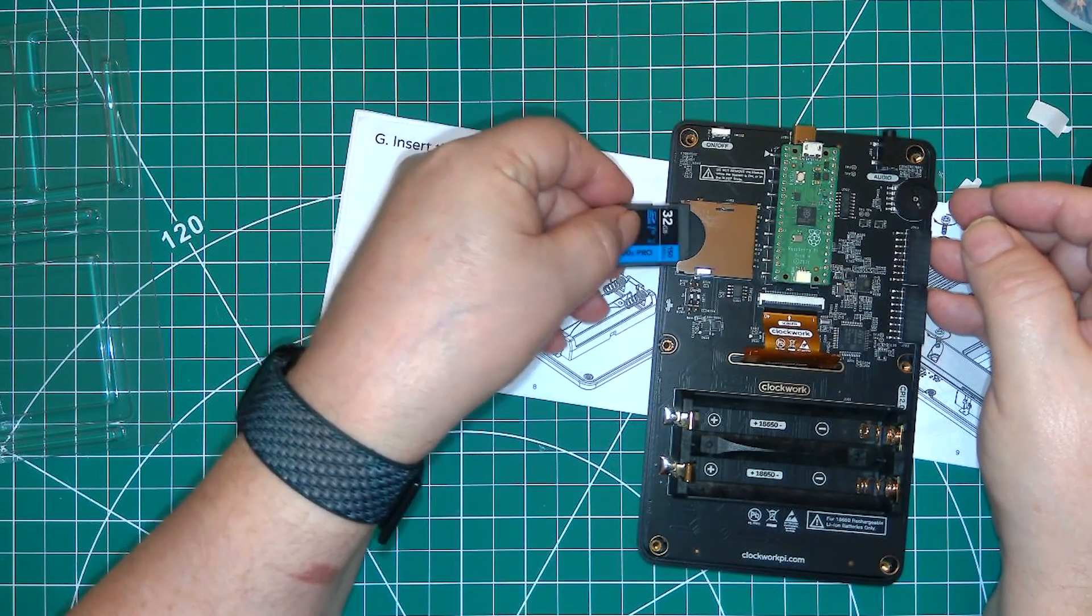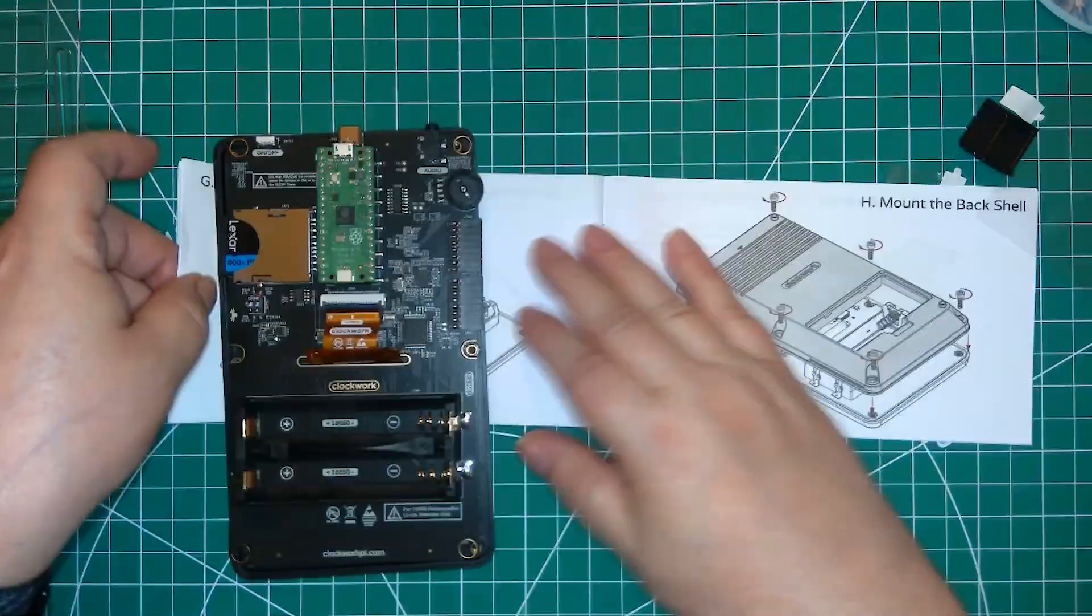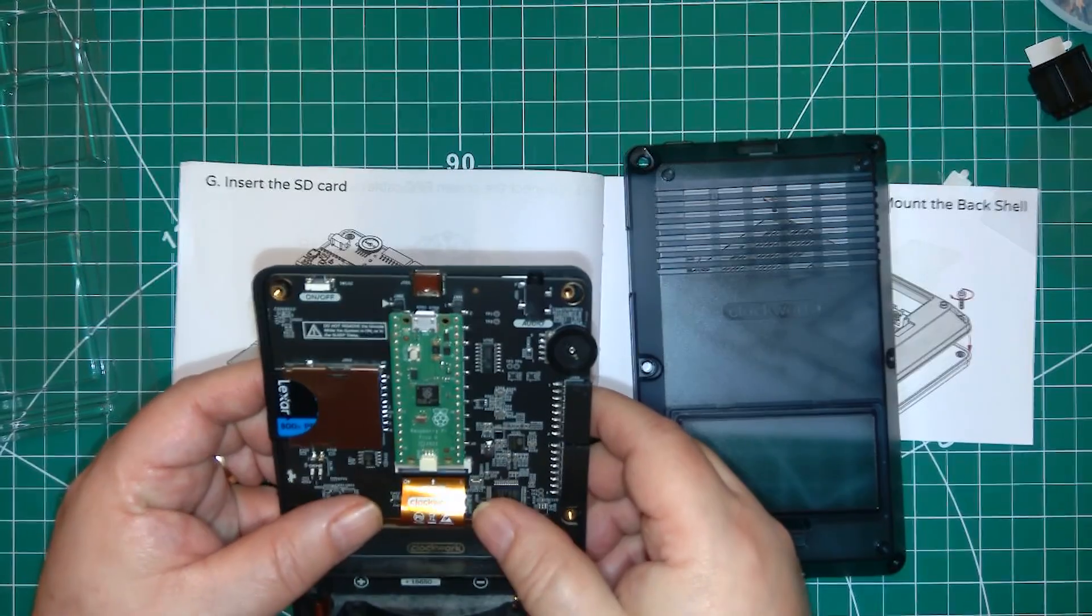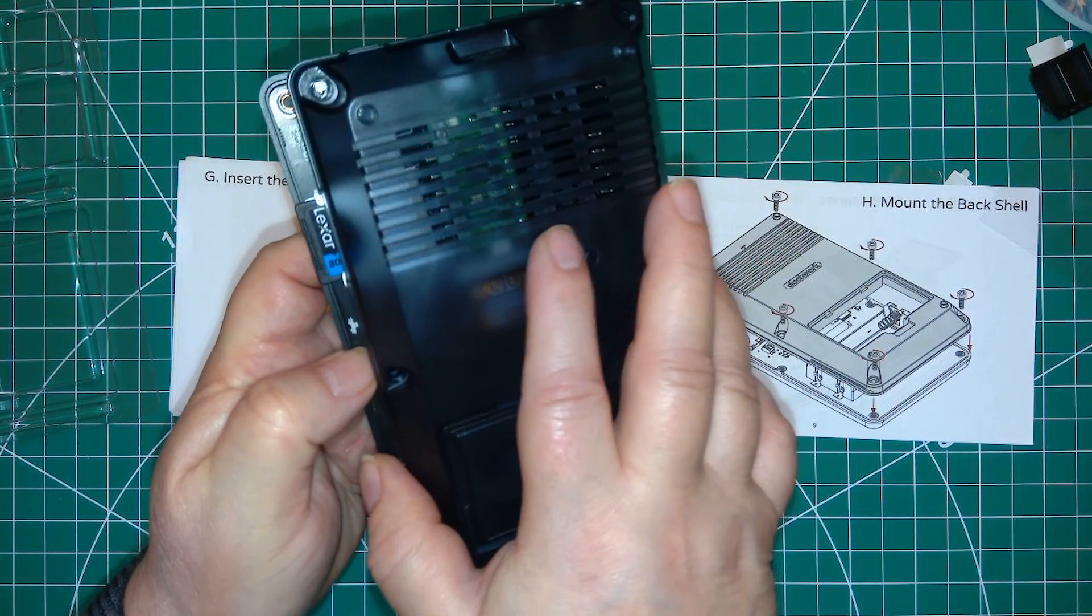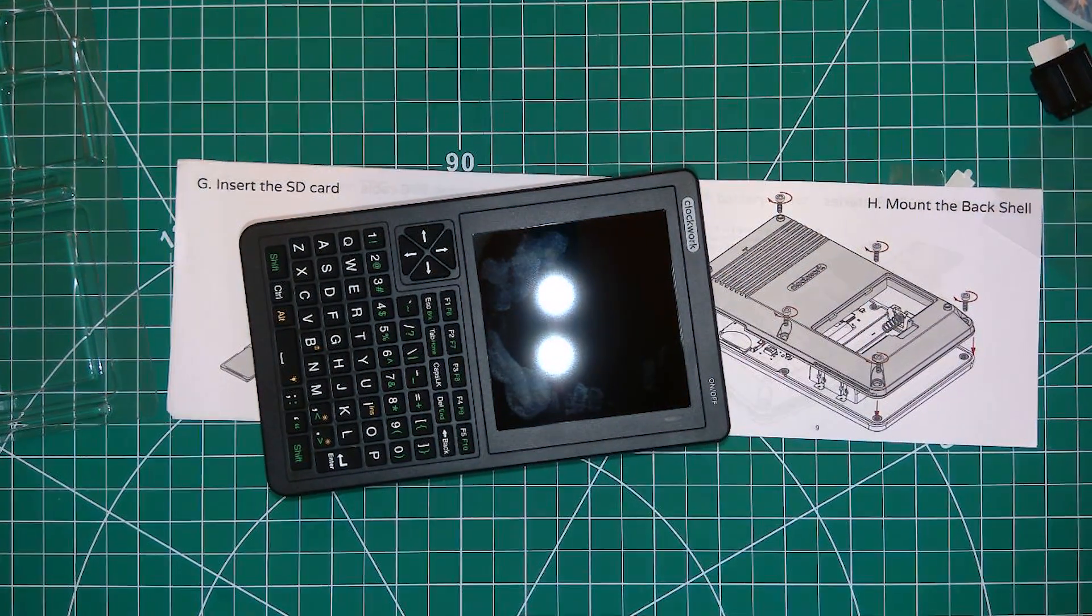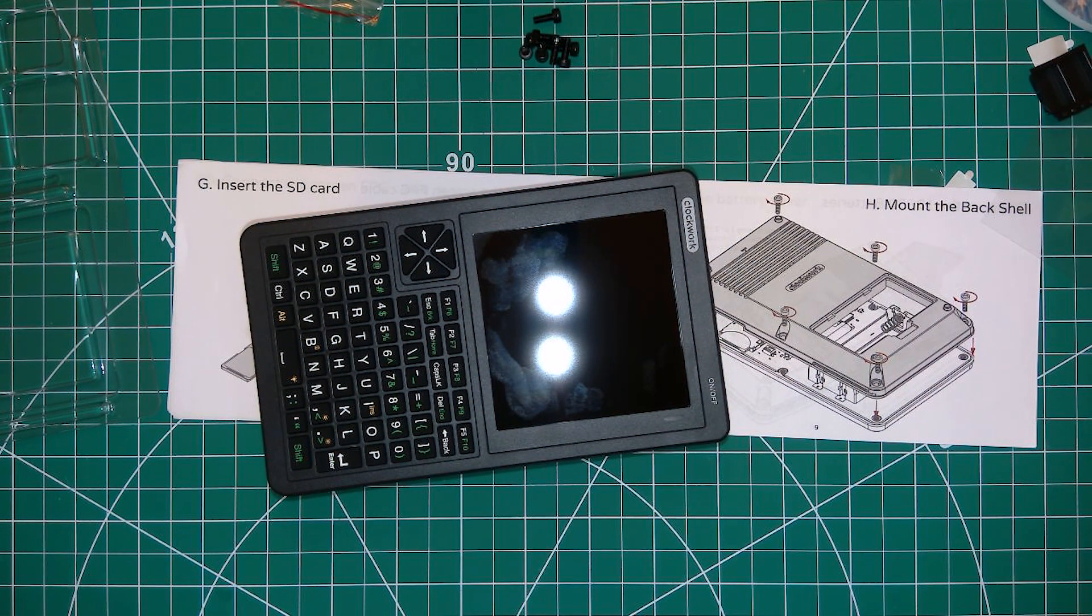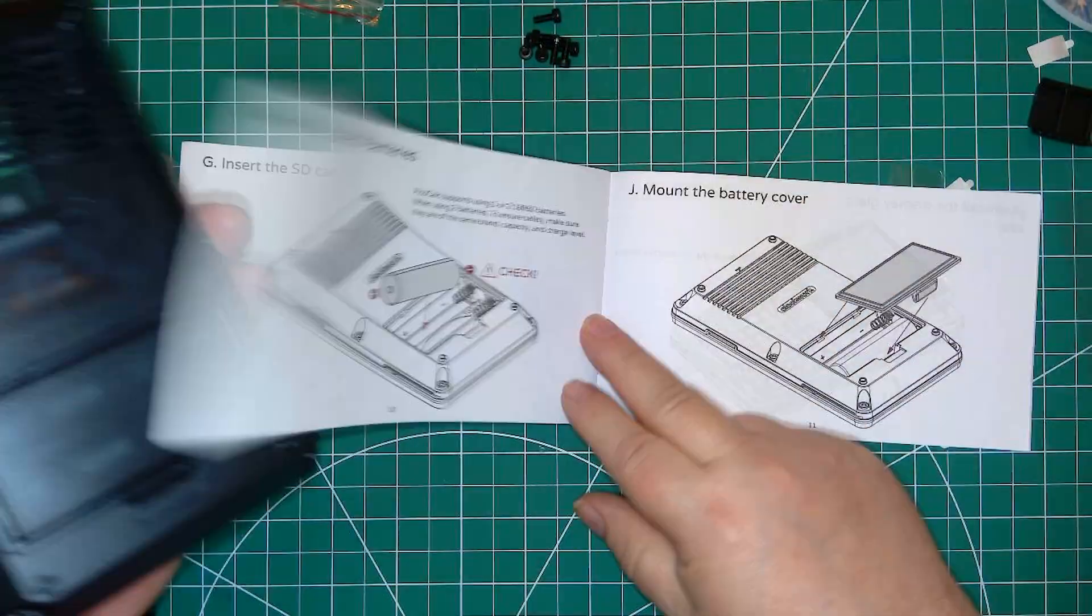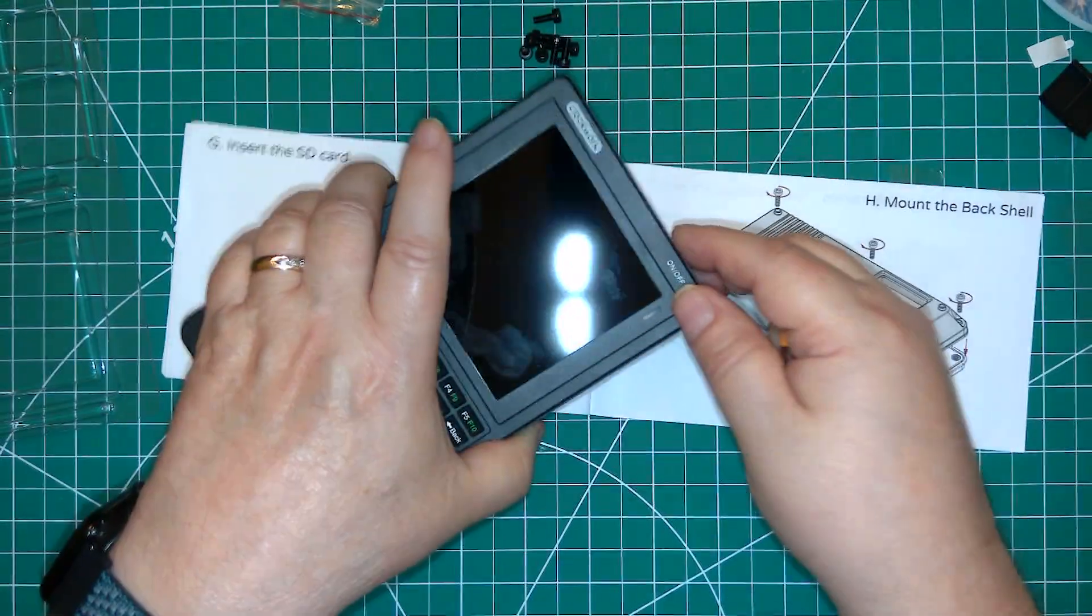Easy enough to put in the SD card. And now I bolt the back cover on, and if you like this kind of video please like and subscribe, and also check out my short animations, some people think they are funny.